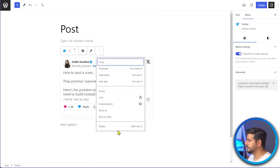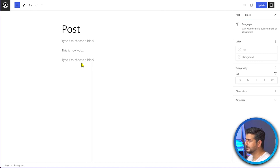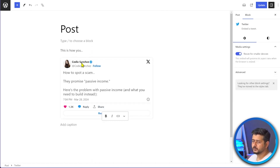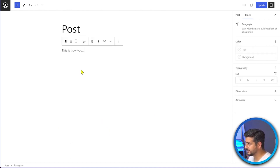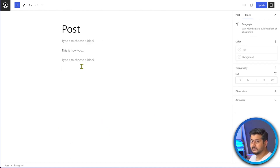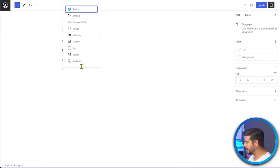One caveat: if you're in the middle of writing a paragraph and you add a link to a Twitter post, it might not work. To do this manually, WordPress detects it as an embed and automatically converts the block into a Twitter embed block. You can use two different ways to add the same thing.